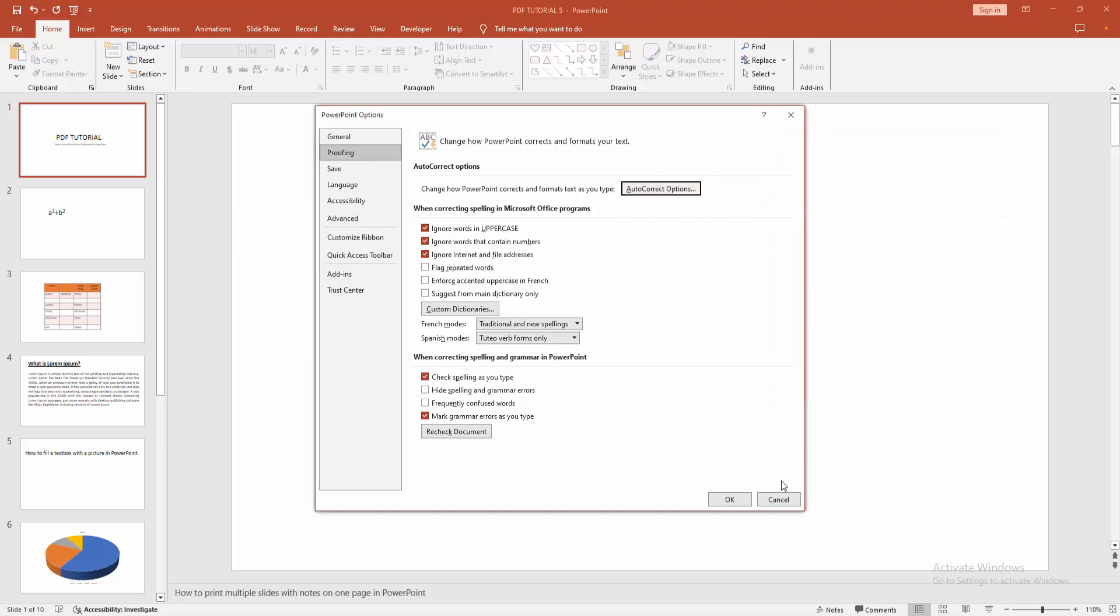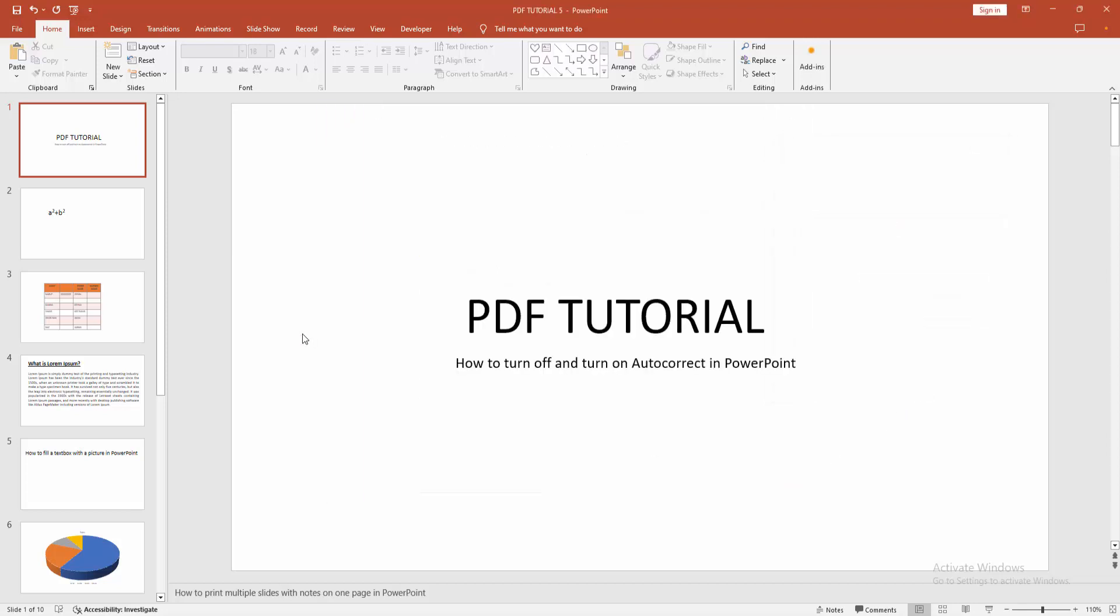Now I am clicking OK, then click OK. Now we can see we can turn on or off the auto-correct option easily.